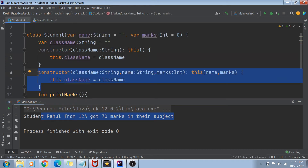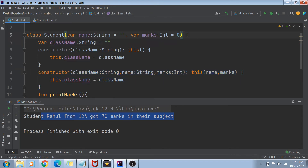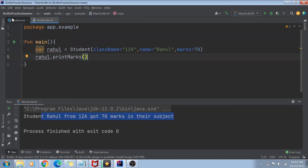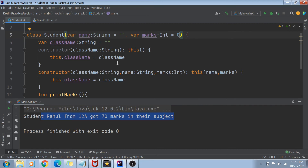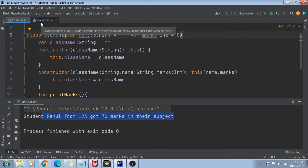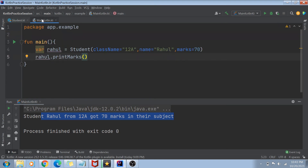But do we really need secondary constructors? I don't think so, because we could have just used className as part of the primary constructor. The functionality of constructor overloading is there, but in Kotlin you don't really need it because you have the default value concept. So you don't really need constructor overloading, but it's good to understand that it still exists.